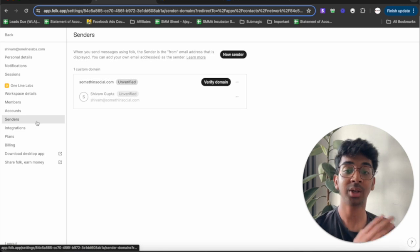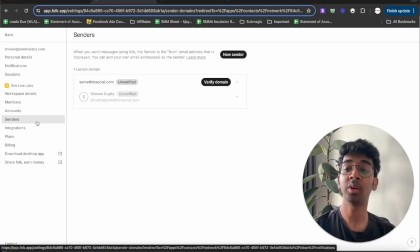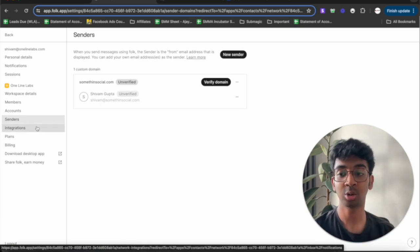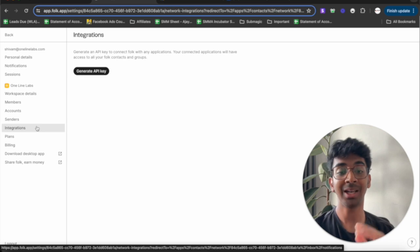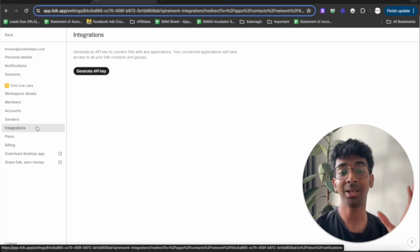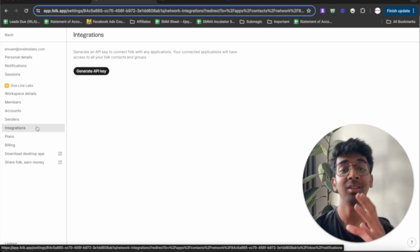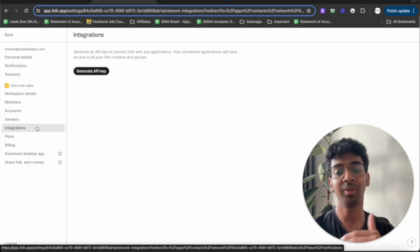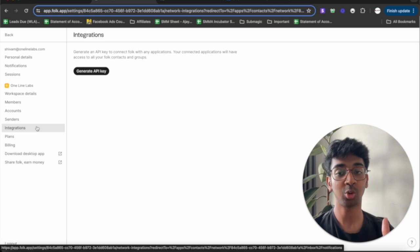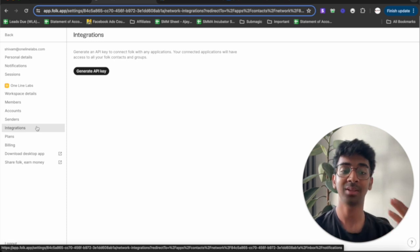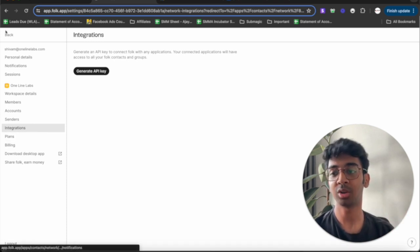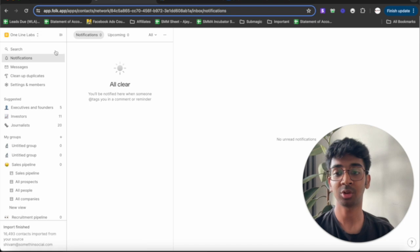You also have senders. You can add the sender over here from which you actually want to be sending out emails through. You've got integrations. You can integrate API keys if you want to do some real advanced stuff. But we don't need to do that today. I'm going to show you exactly how you can use Folk in other ways possible.